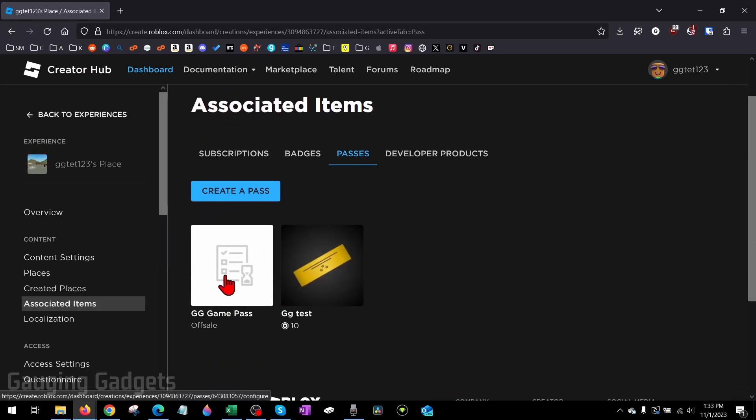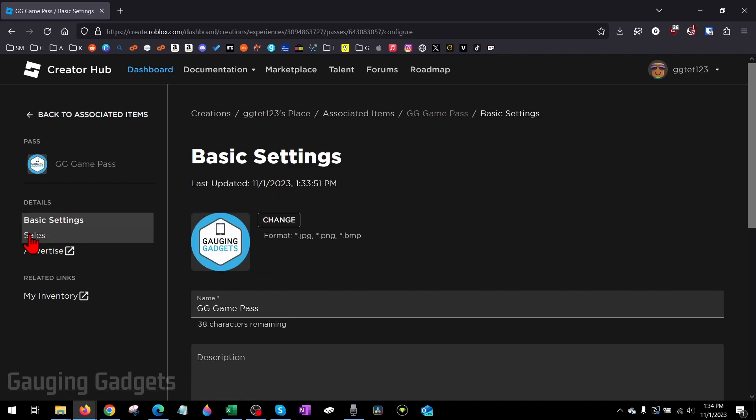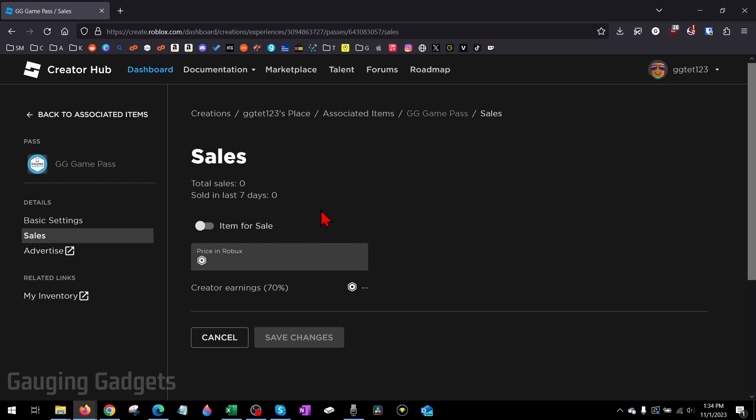As you can see, our new game pass is here. If you see this icon, that means the image is being moderated. Once you've created the game pass, go ahead and select it again. Then, with it selected, go in the left menu here and select Sales.